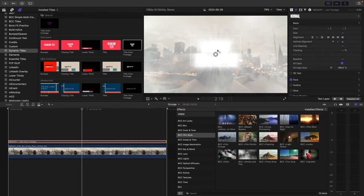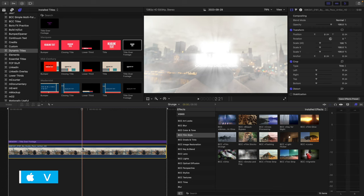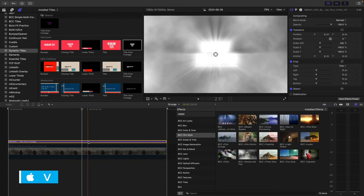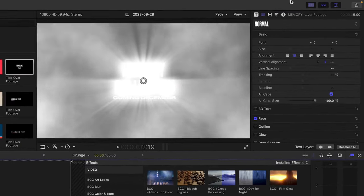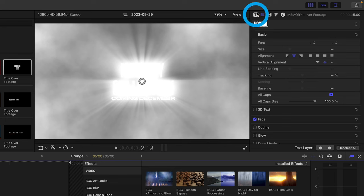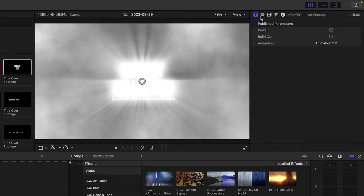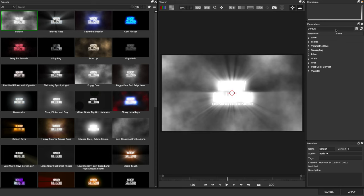By default, when you apply it to text, it might blow it out. In this example, I'm going to turn off the video clip. Let's select the text, and just before heading over, I'm going to turn off the build in and out parameters so there's no animation. Then head to the video inspector and click this handy effects editor badge at the top of the Atmospheric Glow effect to browse some presets.